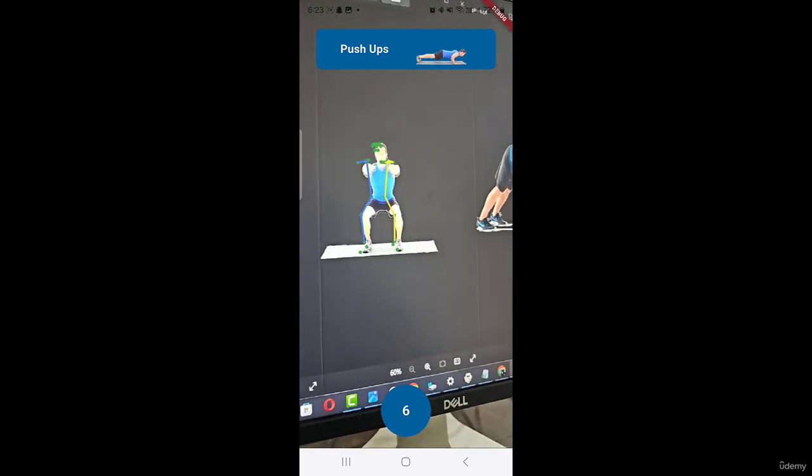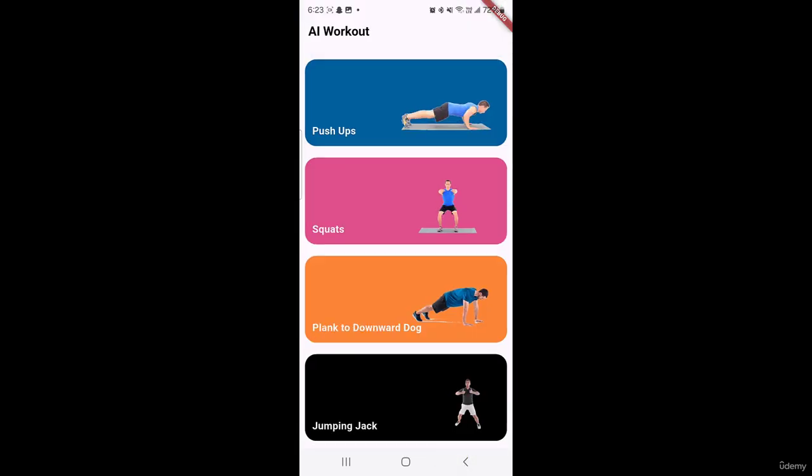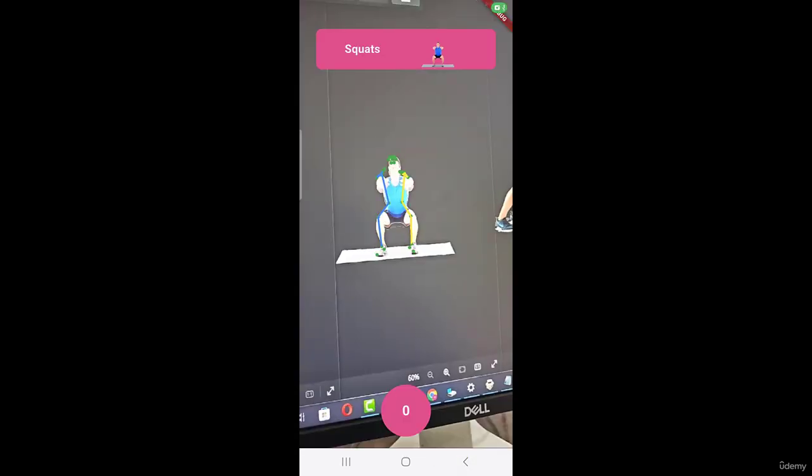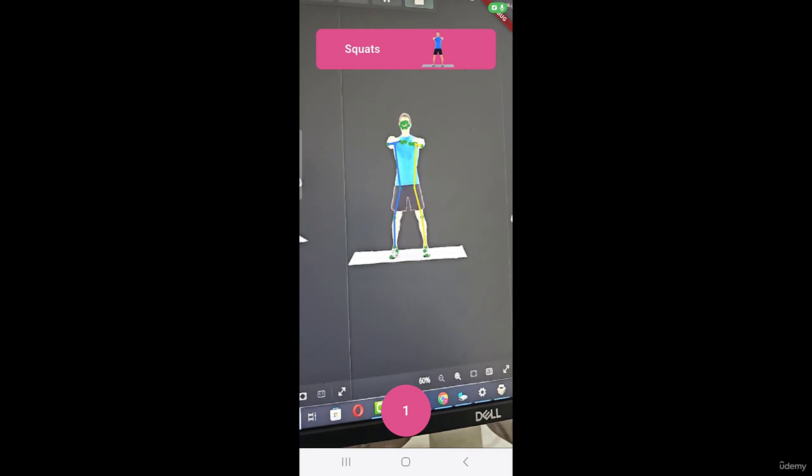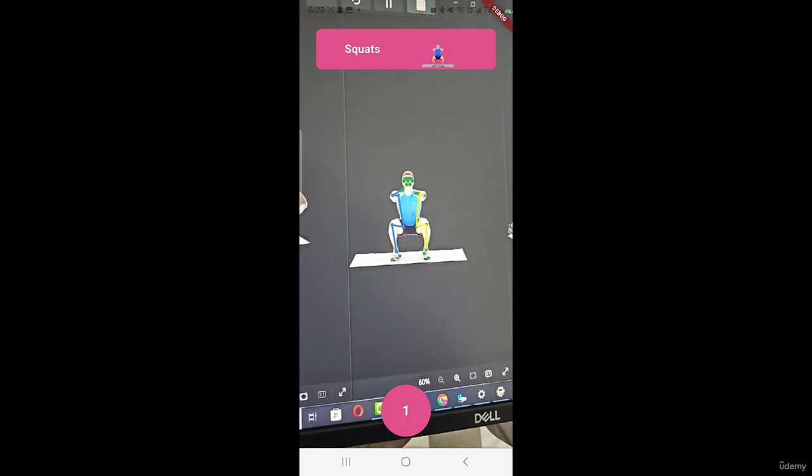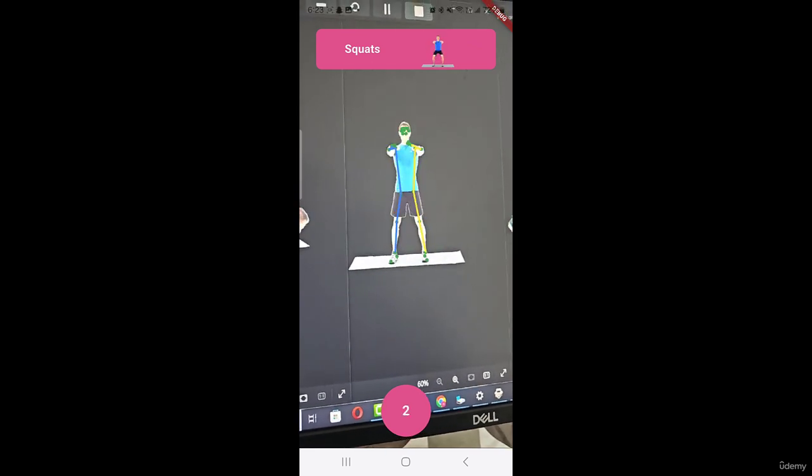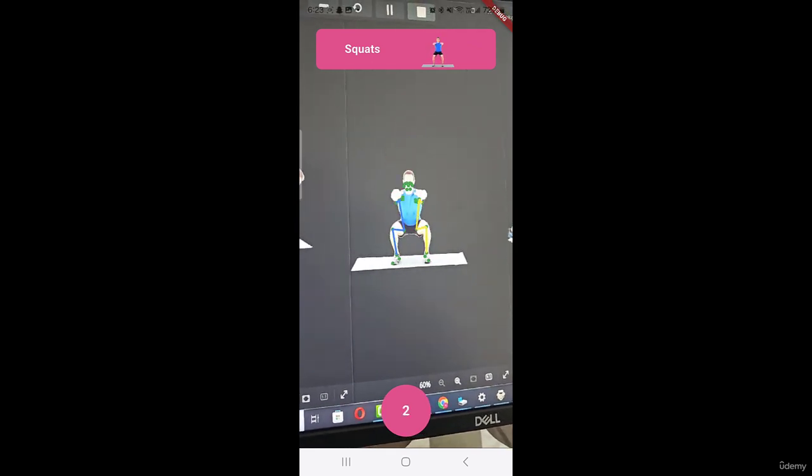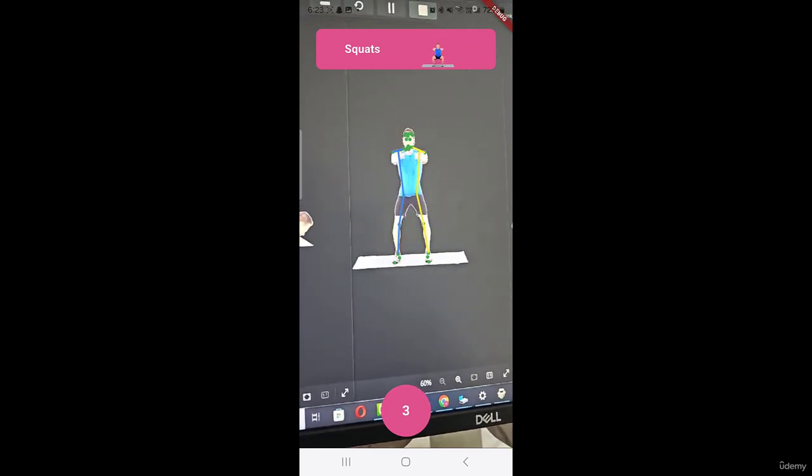So to detect them we can go back and open this squat tab and now you can see our application is counting these squats.